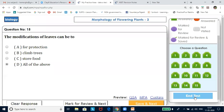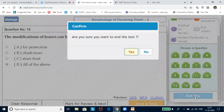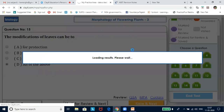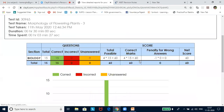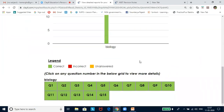I am going to end the test here. All the questions are correct. Suppose if I have not attempted a question, for example question number four, then I can see a yellow color in the legend.